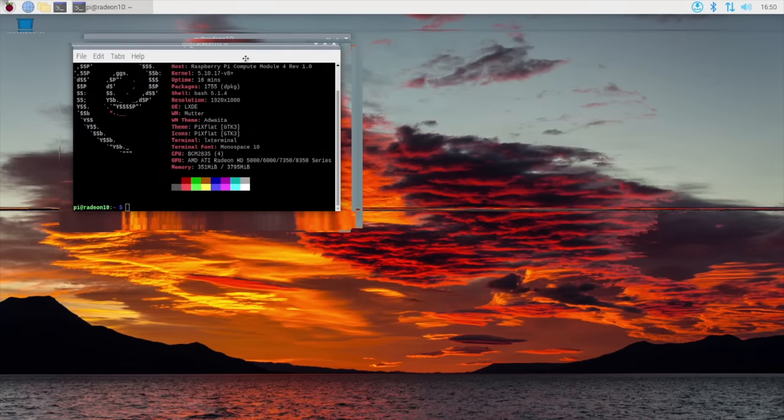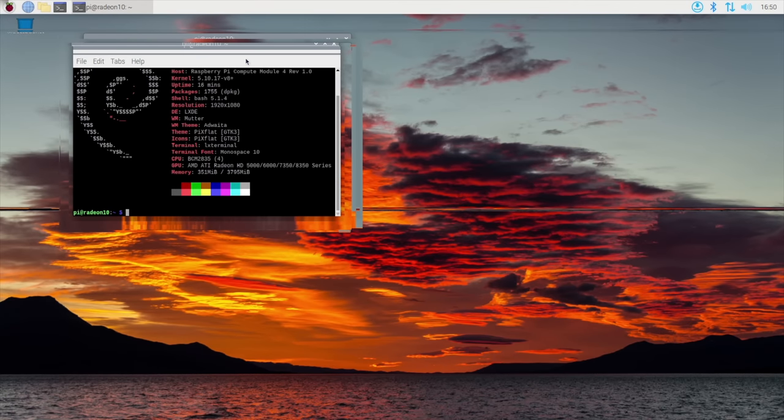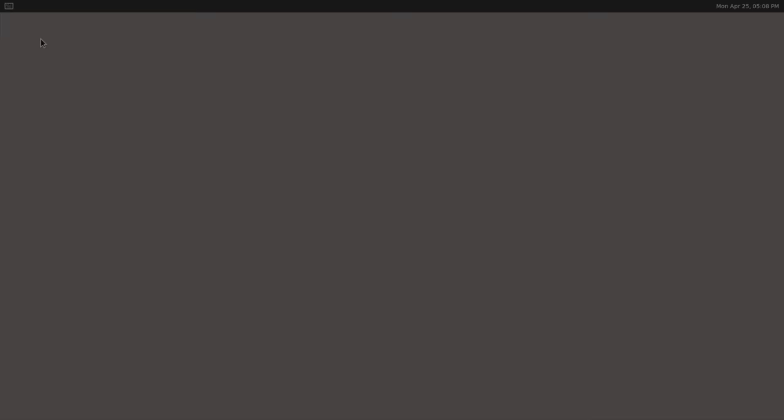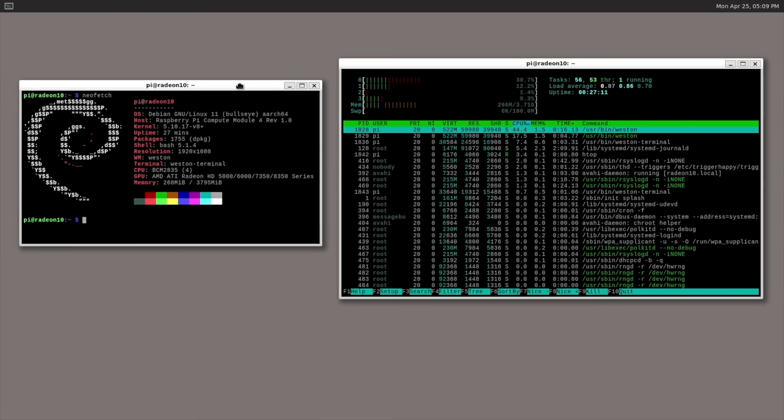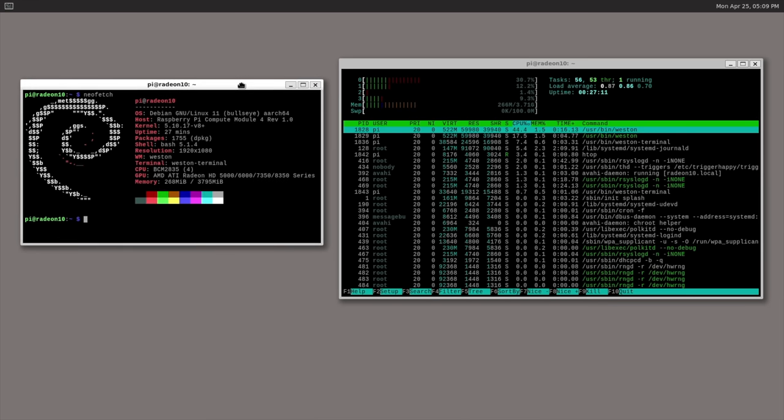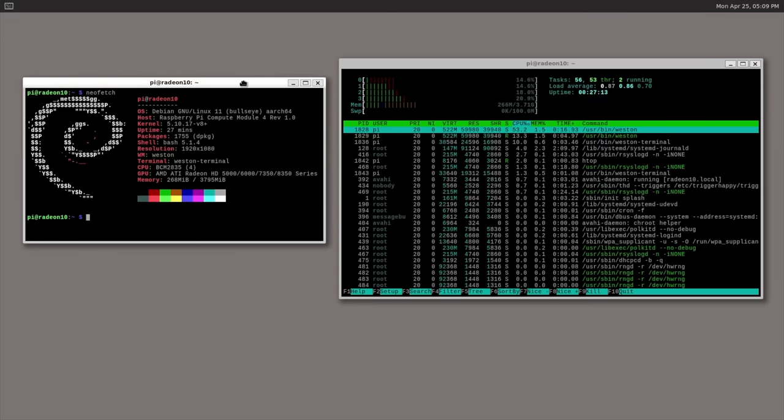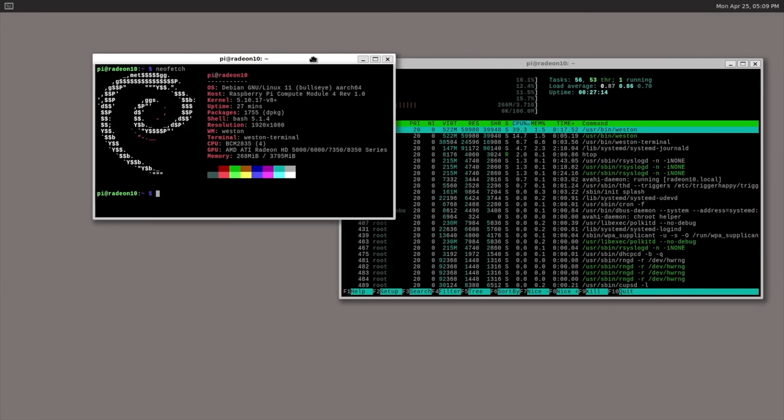I installed NeoFetch to prove that yes, in fact, we're running the graphics card and not the Pi's built-in GPU. I also installed Westin, which is a Wayland-based compositor, and that runs more stable, though a bit slow, and it seems to lock up after a while.